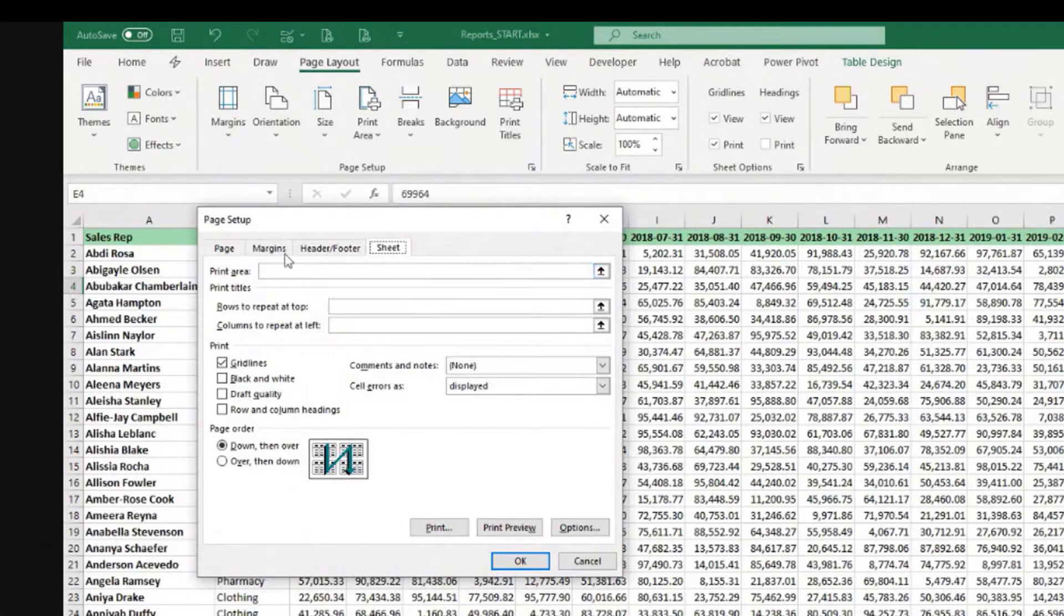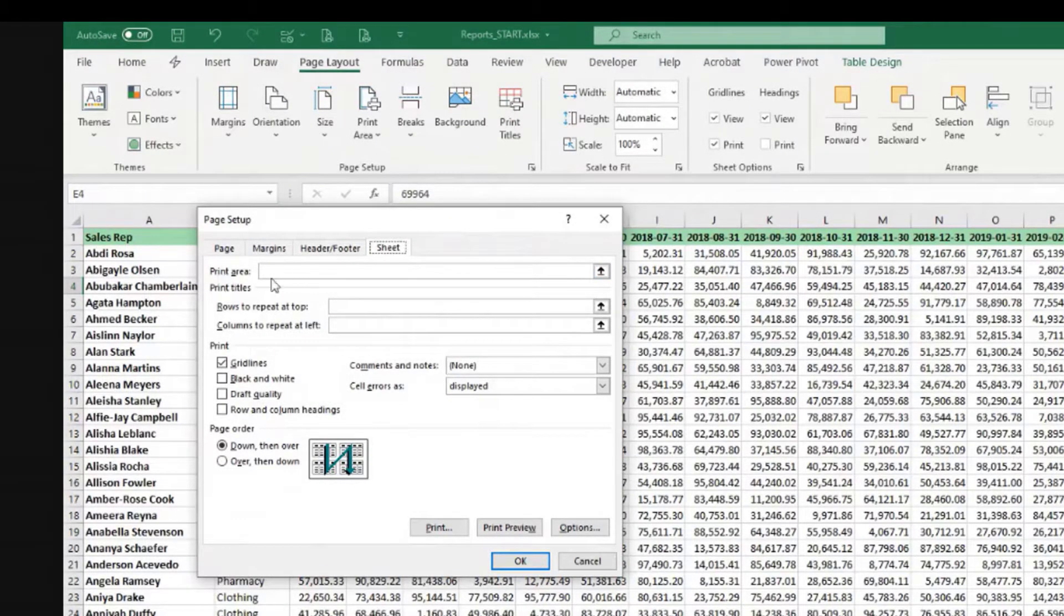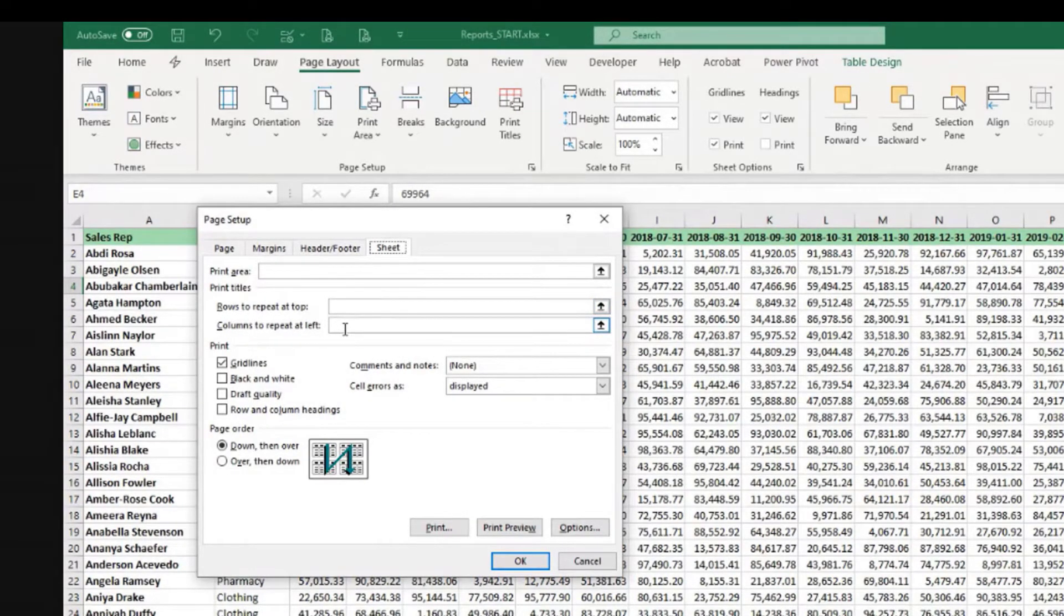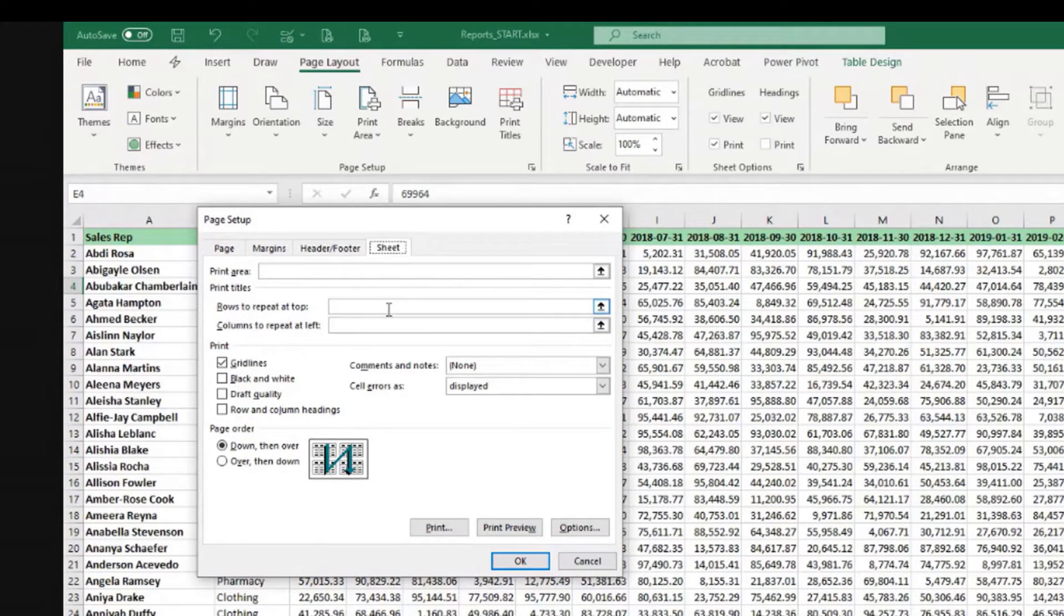And if we do that Print Titles here, we have Print Area, and under Print Titles we have Rows to repeat at top, Columns to repeat on left. That's a very important thing to do.